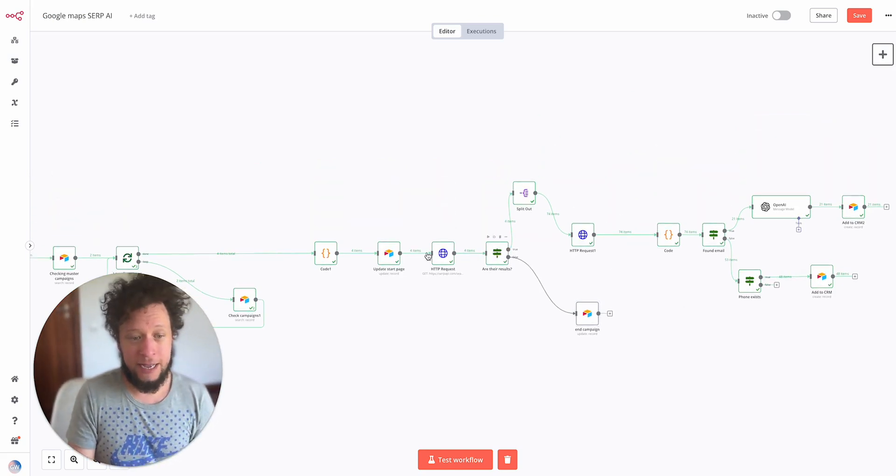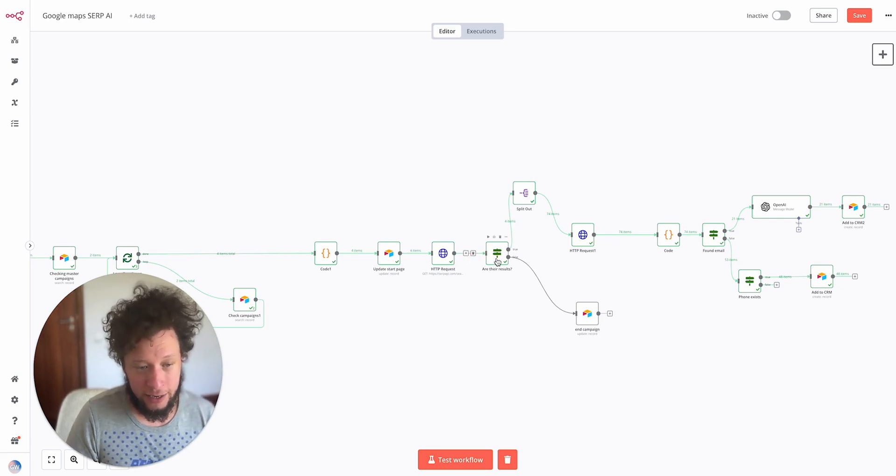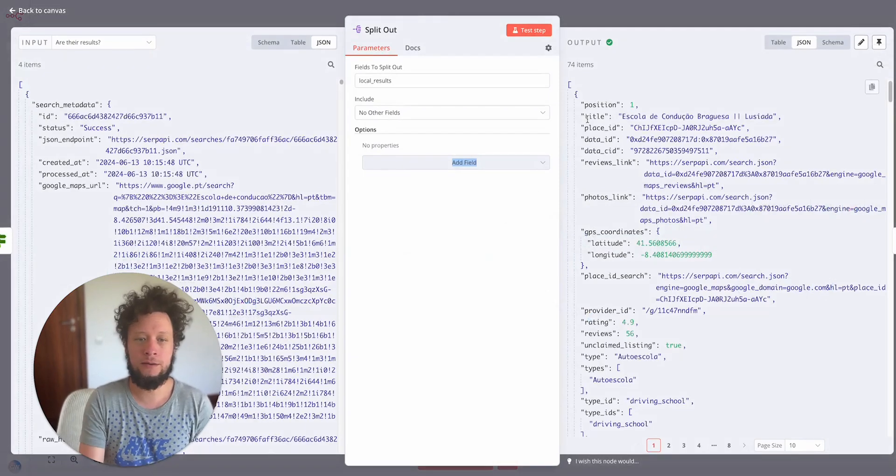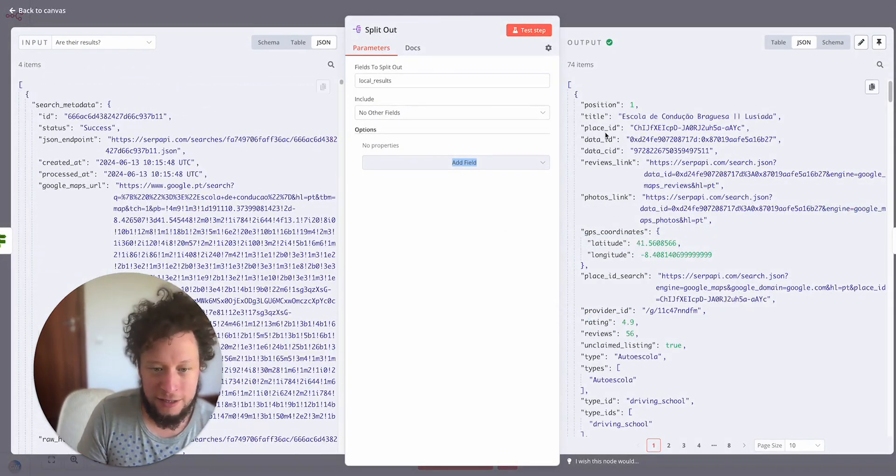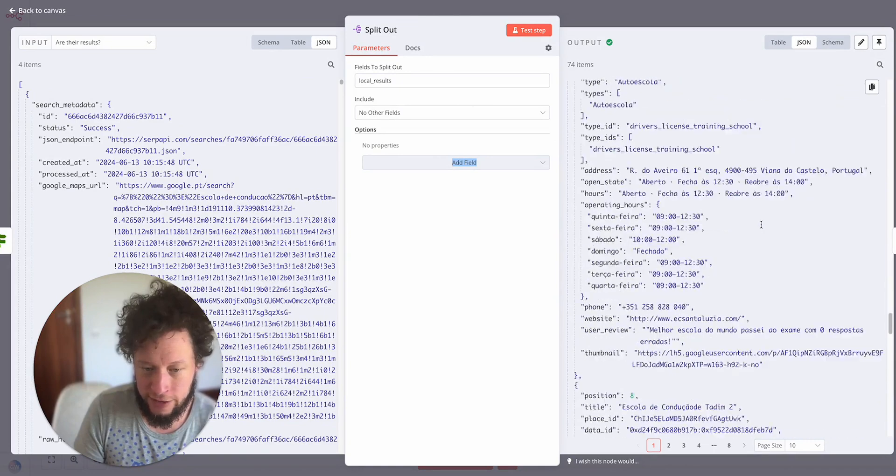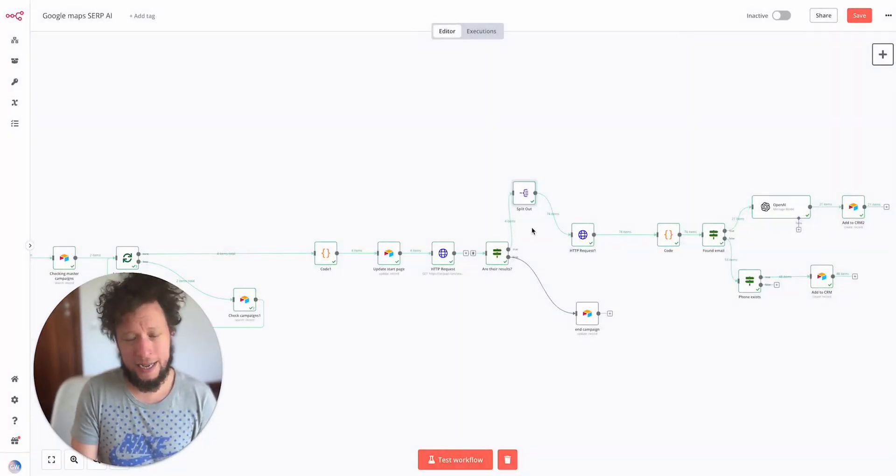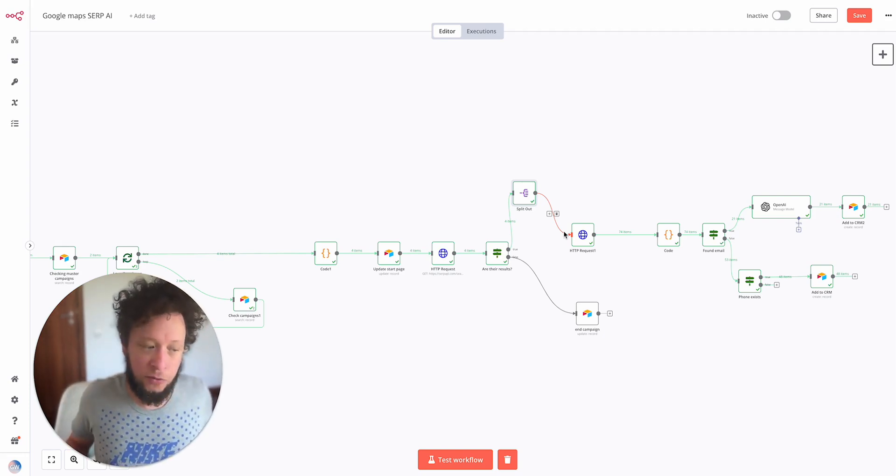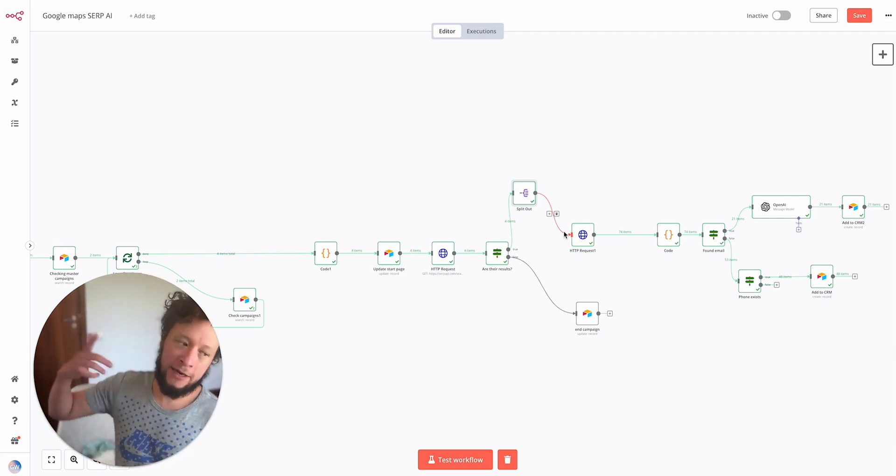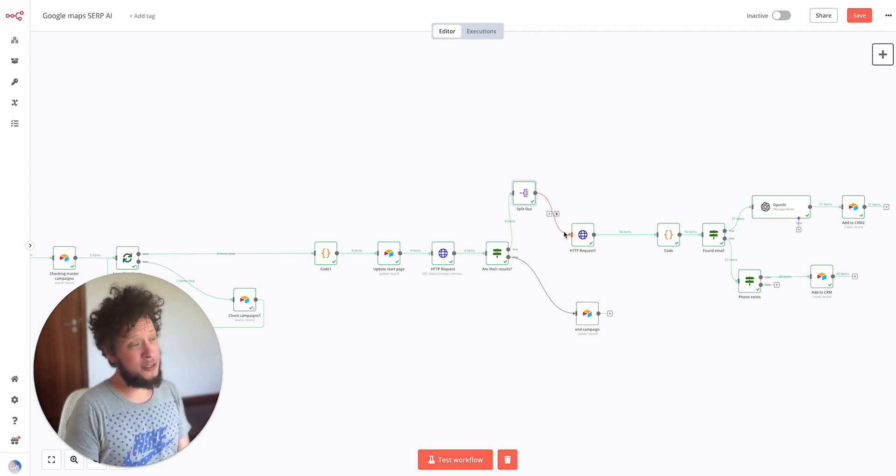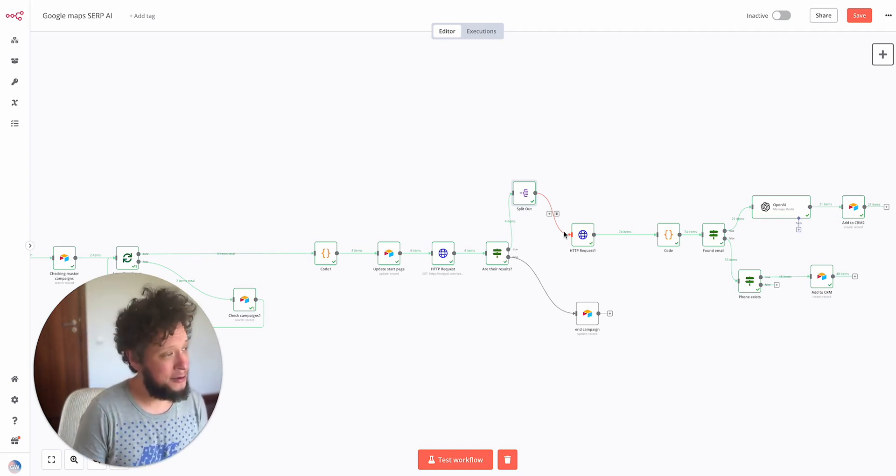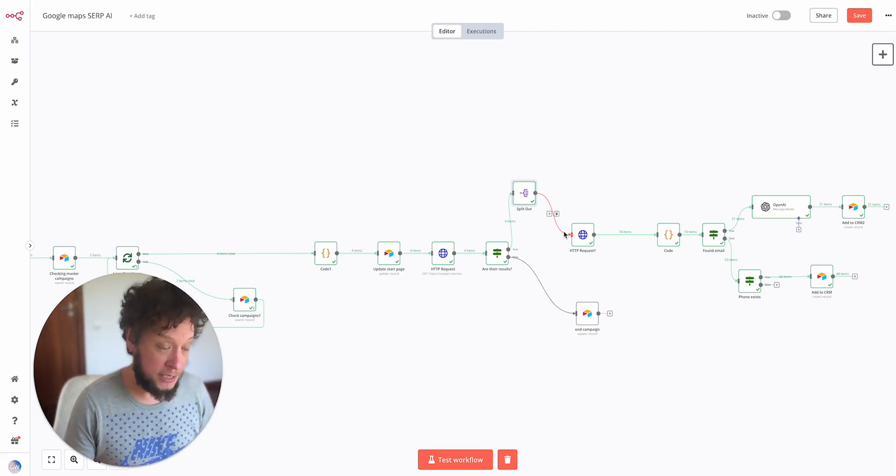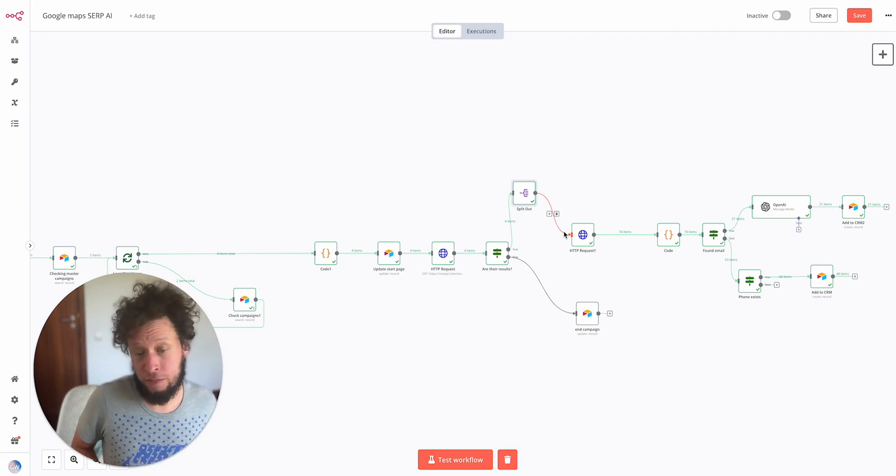So basically here we have four mini campaigns where we have results. I want to take these four arrays and I will split them out. So instead of having four items, now I've got 74. So I've got all of the various driving schools in Portugal and cafes in Paris. Now the question is, how do I get their email addresses? So let's go back to the beginning. The reason we're using Google Maps is because these cafes, these driving schools, they're not on Apollo, they're not on LinkedIn, they're not in B2B databases. How do I get in contact with them?